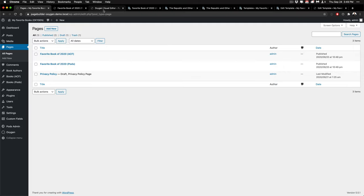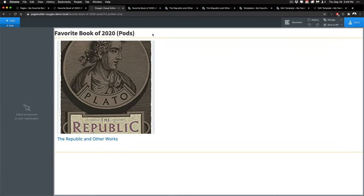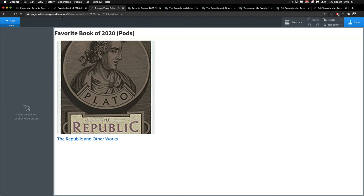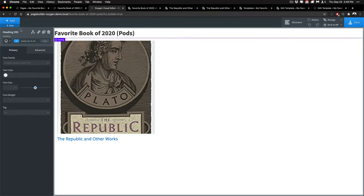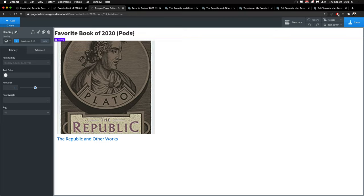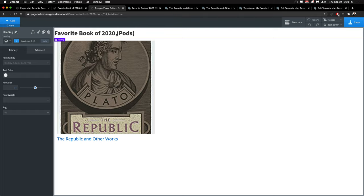Inside of the individual editor for Oxygen you can go edit the page or the post and you can click edit into the Oxygen editor and you'll see this screen here. You'll notice that I've already added some stuff. This is the favorite book of 2020 and I've already set it up with a couple different items.